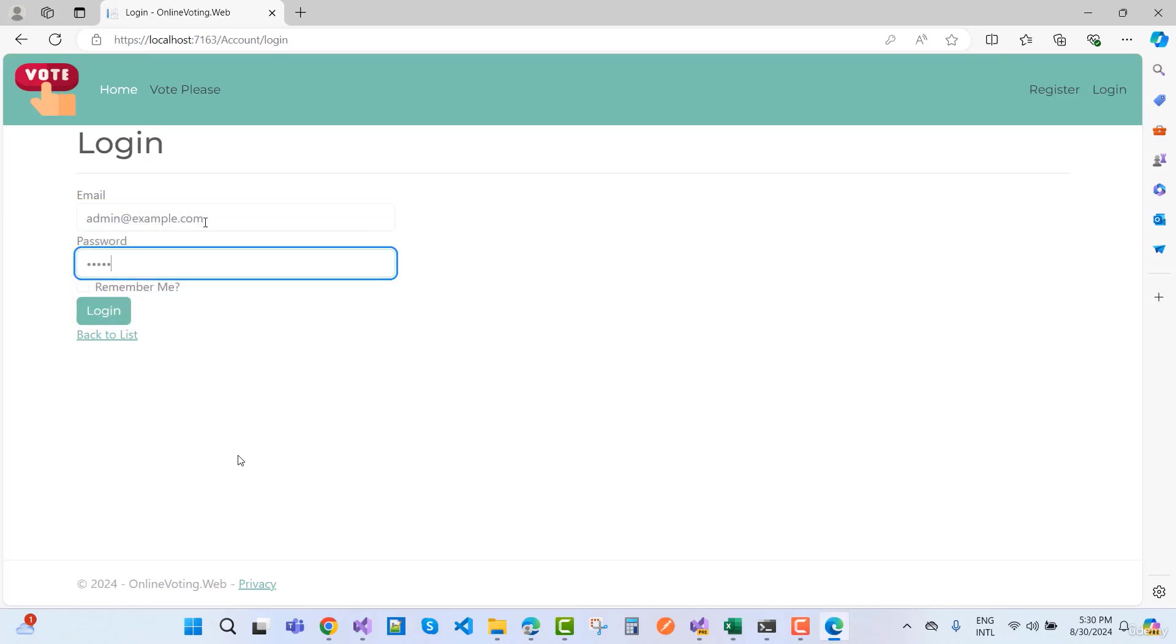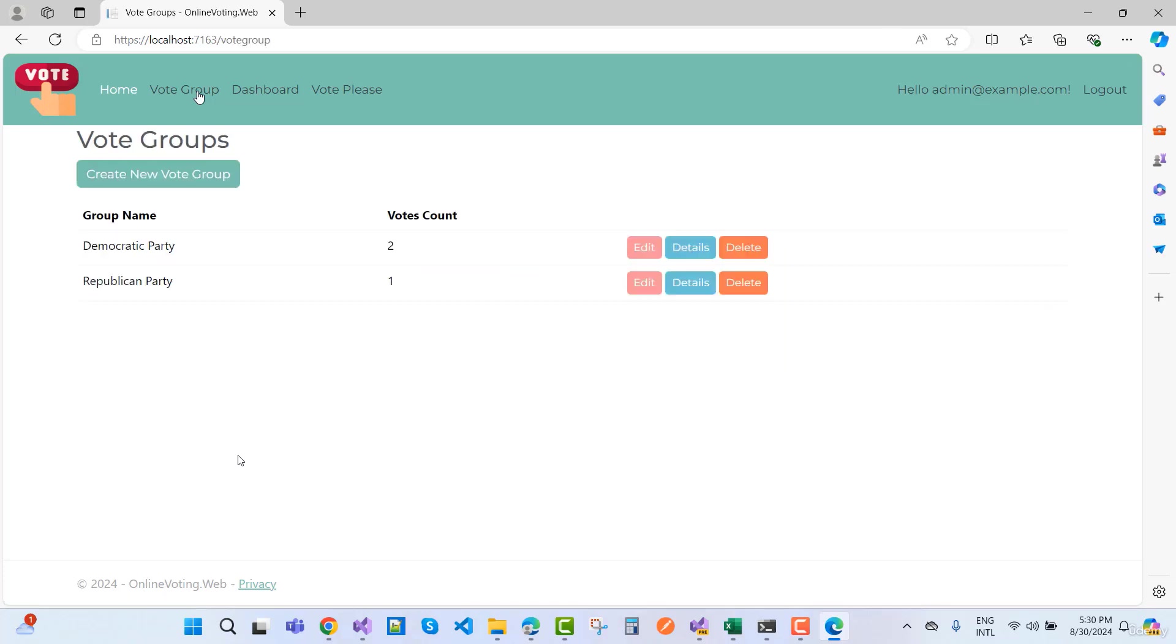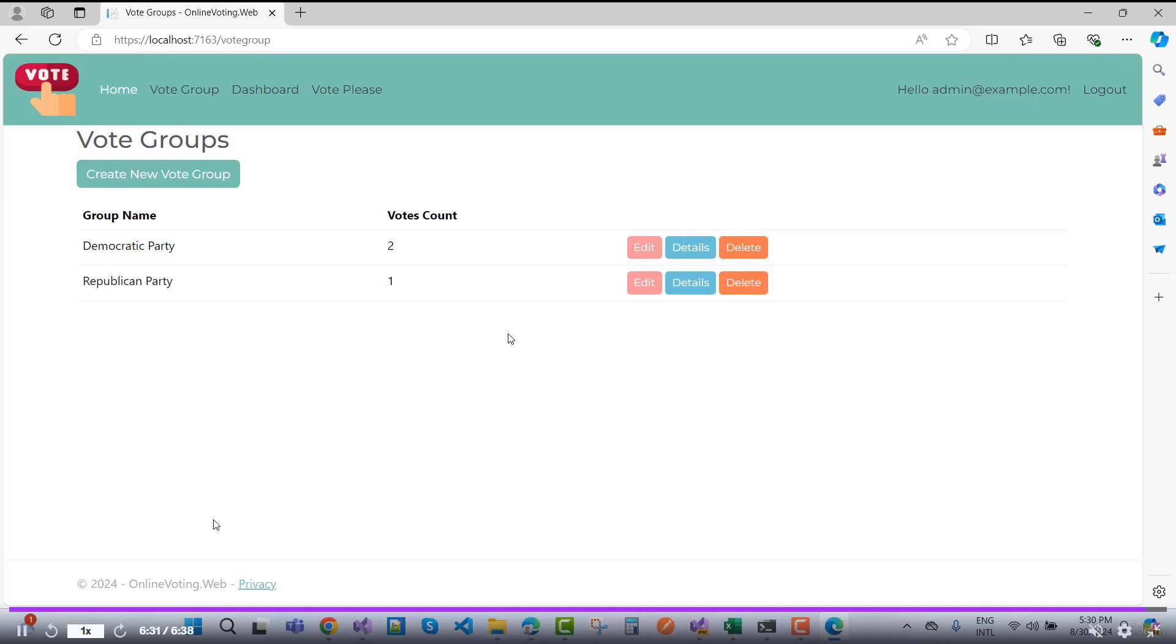Admin at example.com with the password like that. In dashboard and vote group and vote place, you'll see we have three votes total. In Democratic Party we have two and Republican Party is one.